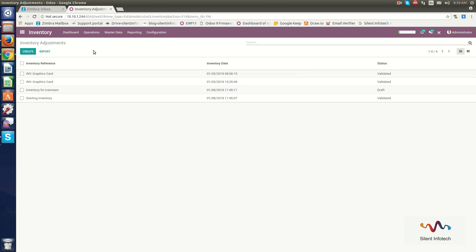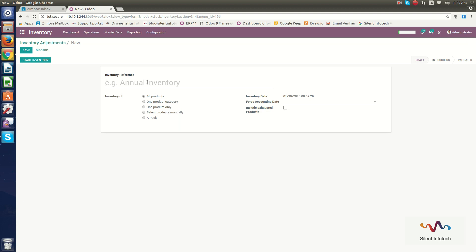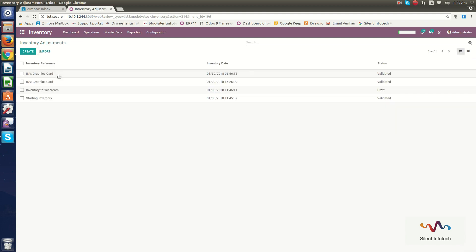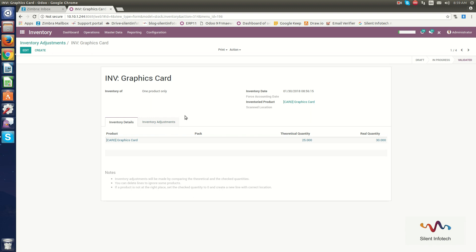In the Inventory Adjustment section, you can create your own inventory reference to know the source location of a product. You can manage the product and its variants. You can set the inventory reference, choose all products or a particular product category, select one product manually, and set the inventory date and accounting date. Here you can see the inventories created for the Graphics Card.